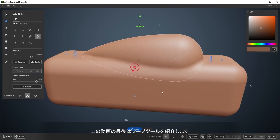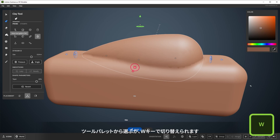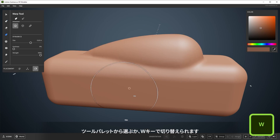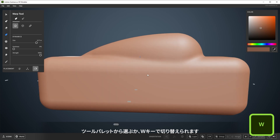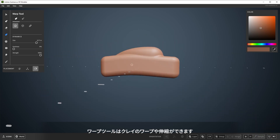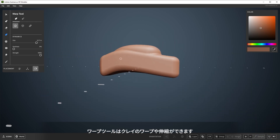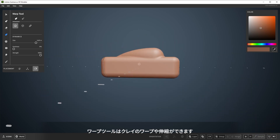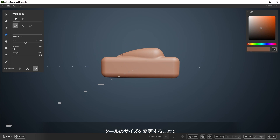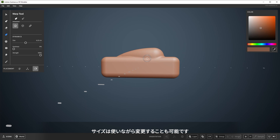The last tool to cover here is the Warp tool. You can find it here in the tool palette, or you can switch to it with W. The Warp tool lets you warp and stretch clay. Changing the tool size gives you options to make very large changes down to very small changes. You can also change the size as you use it.